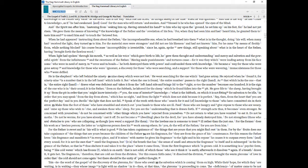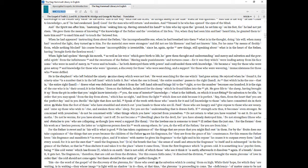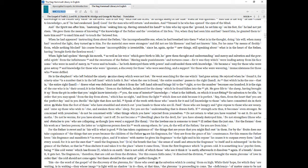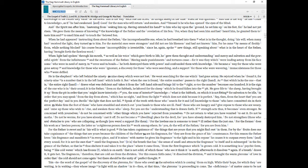Make firm the foot of those who have stumbled and stretch out your hands to those who are ill. Feed those who are hungry and give repose to those who are weary, and raise up those who wish to rise, and awaken those who sleep. For you are the understanding that is drawn forth. If strength acts thus, it becomes even stronger. Be concerned with yourselves, do not be concerned with other things which you have rejected from yourselves. Do not return to what you have vomited to eat it. Do not be moths. Do not be worms, for you have already cast it off. Do not become a dwelling place for the devil, for you have already destroyed him. Do not strengthen those who are obstacles to you who are collapsing, as though you were a support for them. For the lawless one is someone to treat ill rather than the just one. For the former does his work as a lawless person, the latter as a righteous person does his work among others. So you, do the will of the Father, for you are from him.